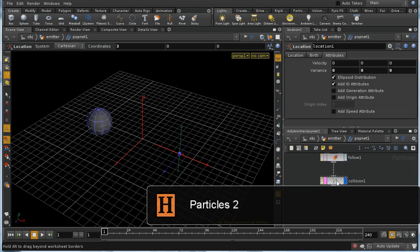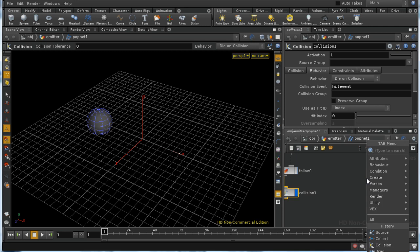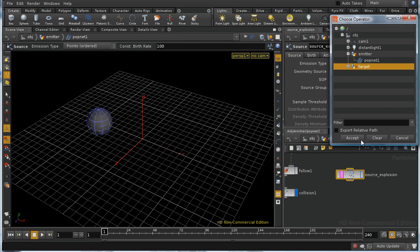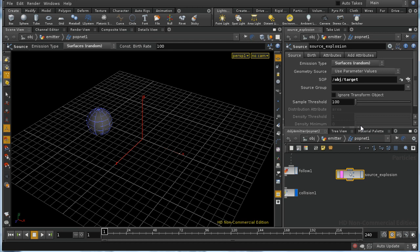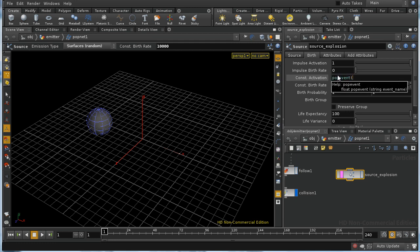To use the hit event we've generated, I want to use it to create the particles for the explosion on a sphere. I'm going to lay down a source node and call it source explosion, selecting the target object to emit particles from surfaces randomly with constant activation. To make it depend on the event, I'll use an expression function pop_event, passing the name 'hit event'. This evaluates to one when the hit event has occurred and zero otherwise.